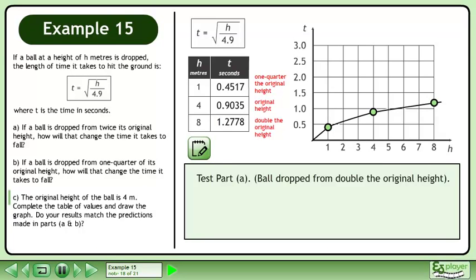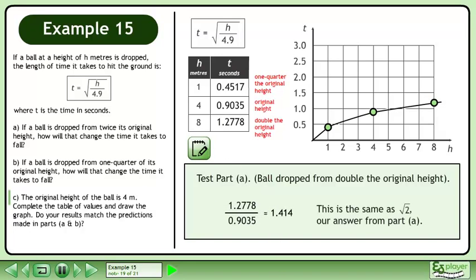Now we'll test the result from part A where the ball was dropped from double the original height. The higher drop takes 1.414 times longer than the original drop. This is the same as root 2, our answer from part A.